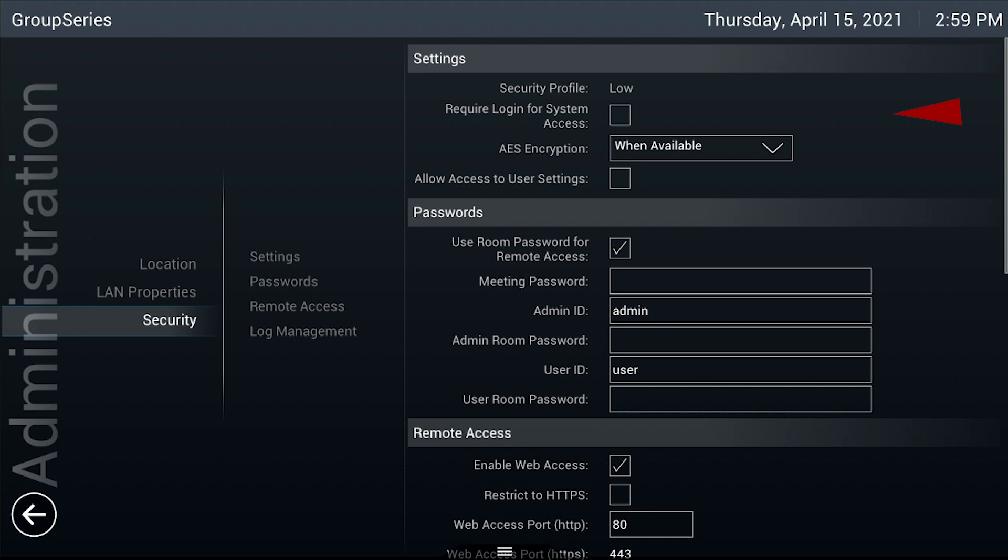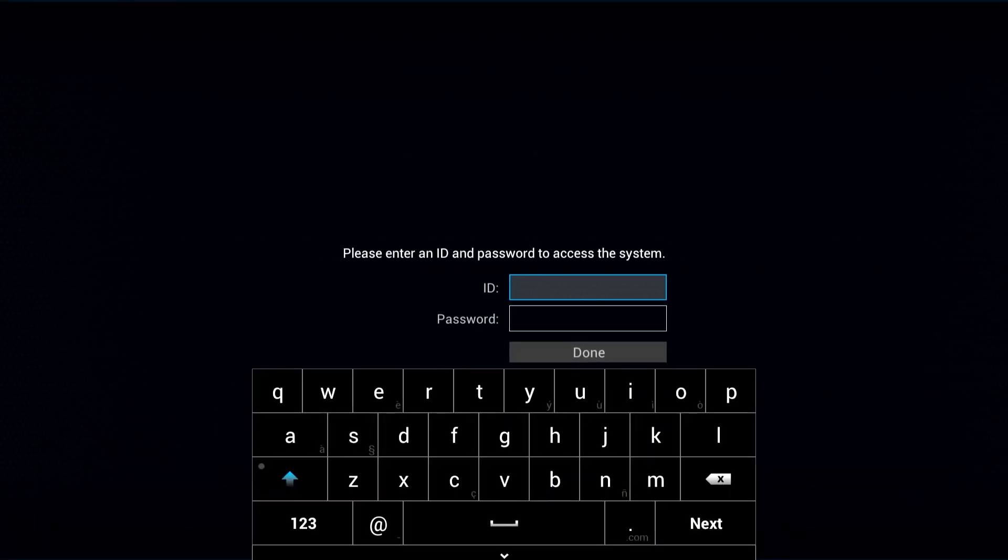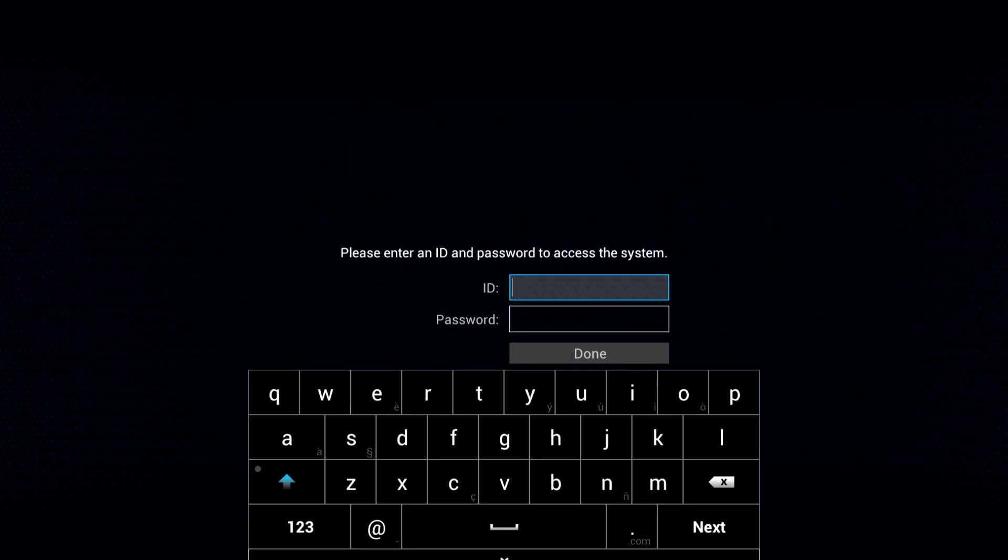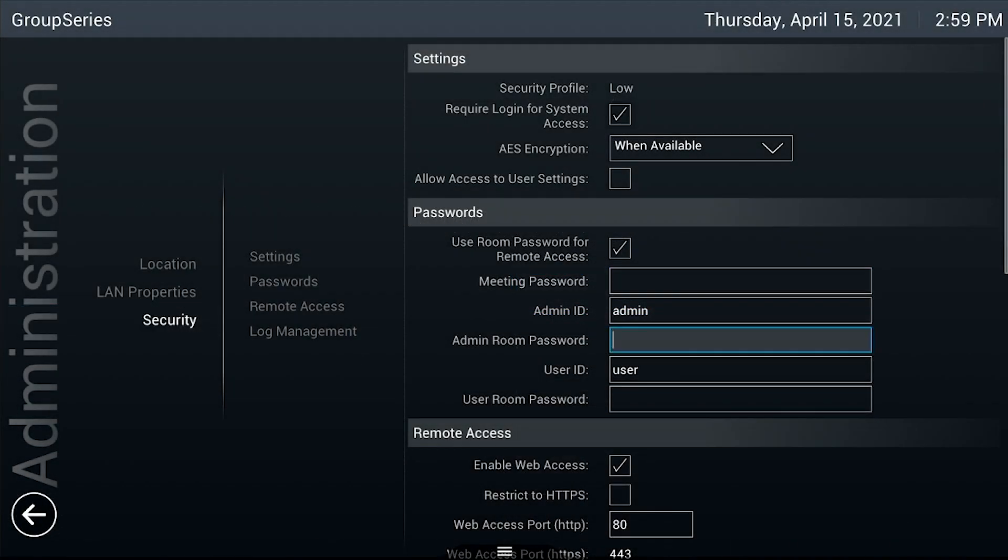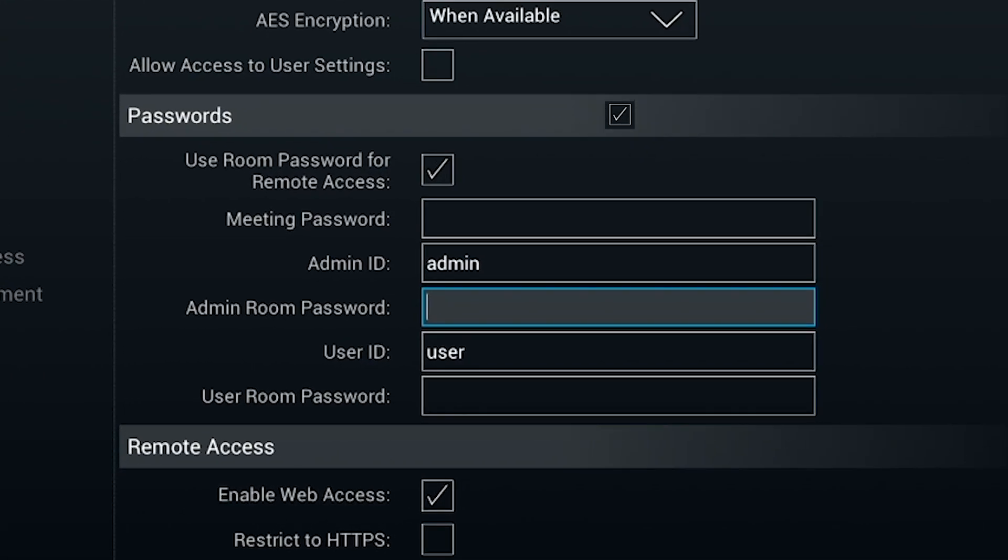Under the Settings section, check the box for Require Login for System Access. This will enable a login screen every time the teledentistry cart is powered on. On the same window, under the Passwords section, you will need to set an admin ID and admin room password by tapping on the corresponding fields. An on-screen keyboard will appear for inputting text.